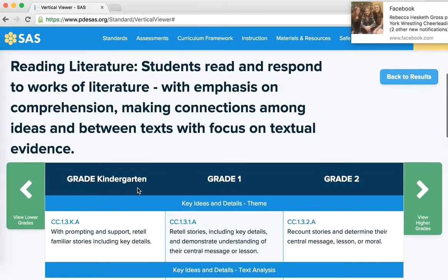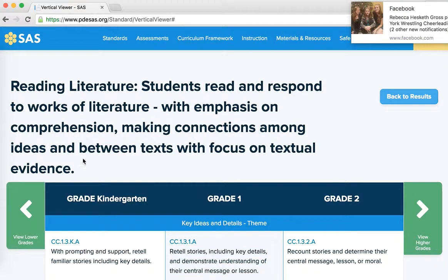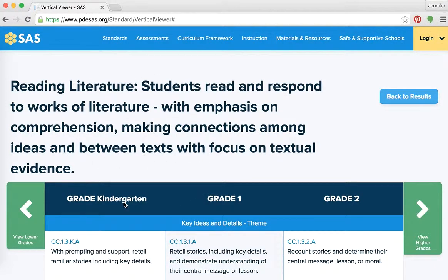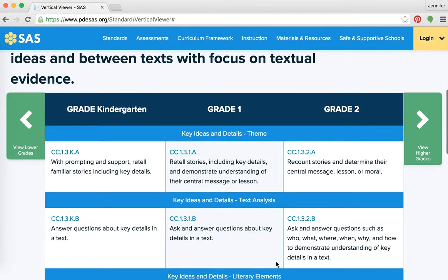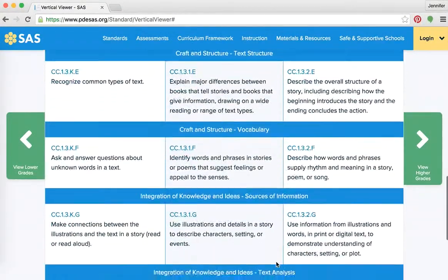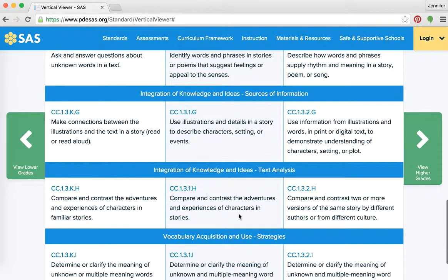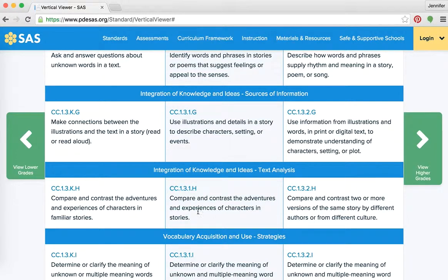This chart shows kindergarteners in this standard area, then first graders, then second graders. We were at H — there it is: 'Compare and contrast the adventures and experiences of characters in stories.' That's the first grade standard. If you wanted to do the same lesson in kindergarten, the standard says 'familiar stories,' while first grade says just 'stories.' And look at second grade: 'Compare and contrast two or more versions of the same story by different authors or from different cultures.' It even includes that cultural piece, showing how the skill grows by grade level.